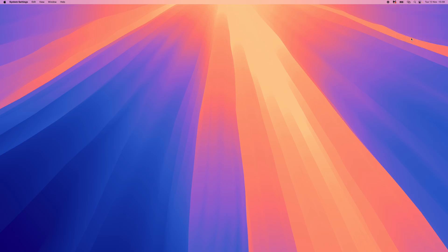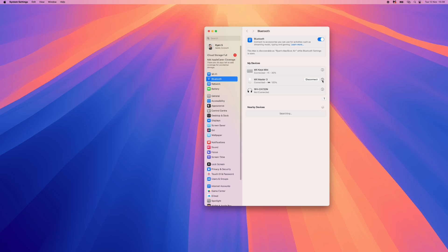Once we click on Bluetooth settings, you will then get this page. From here, we can click on the information tab at the side of the device that is obviously not connecting. So we can click on this.